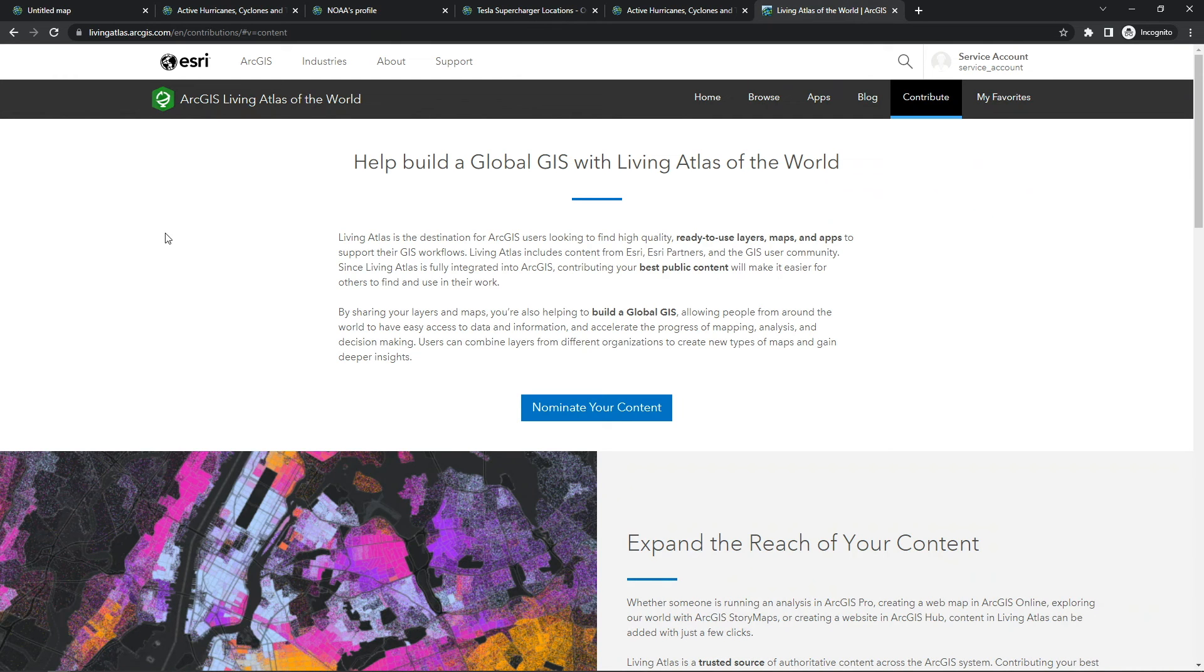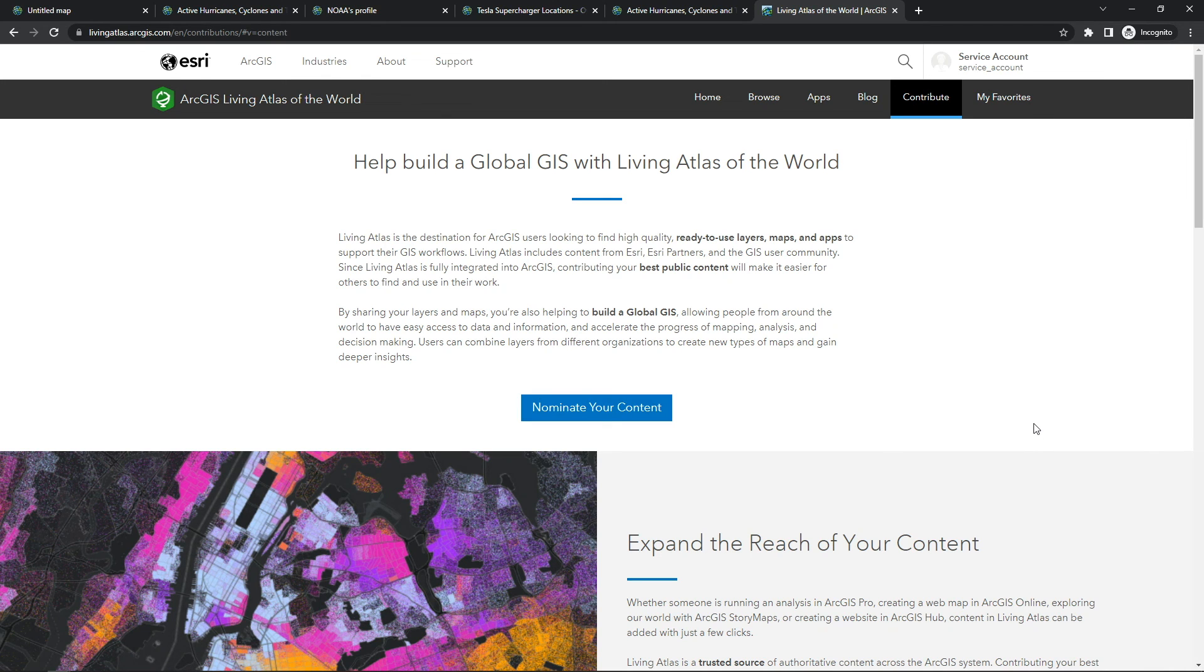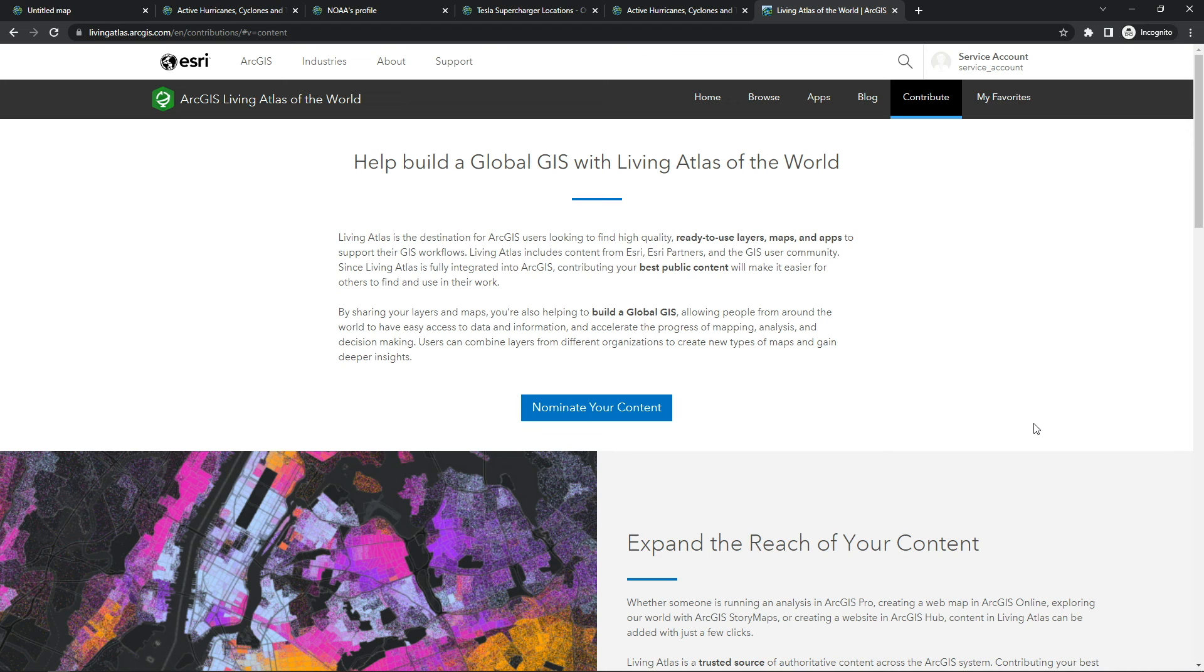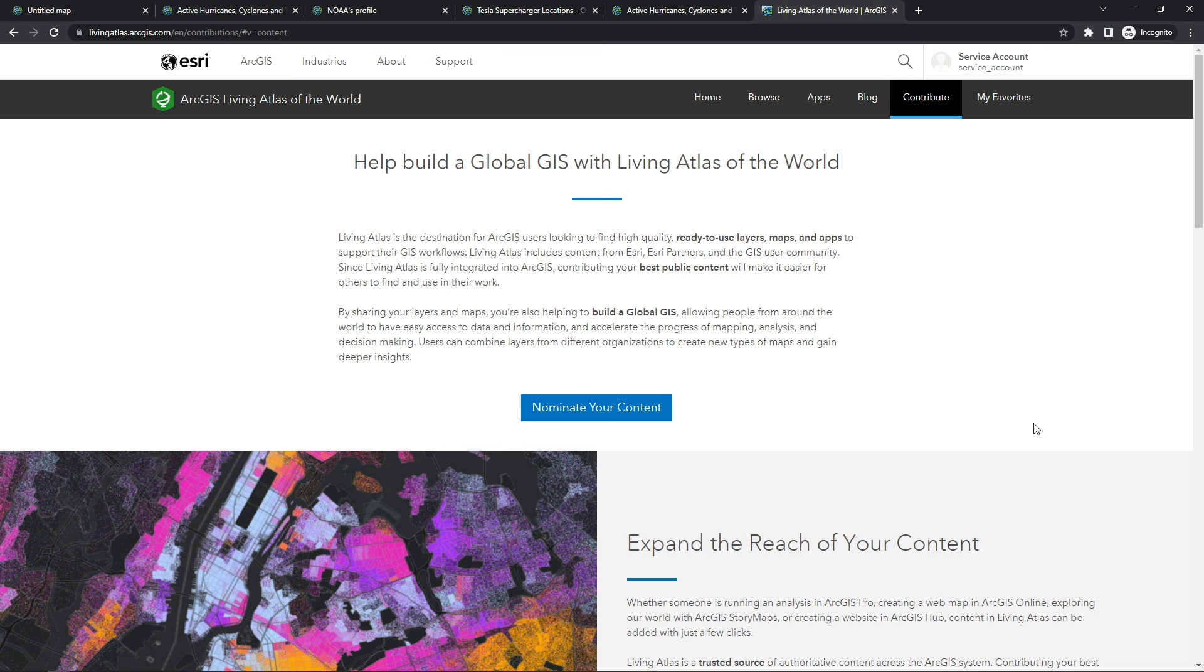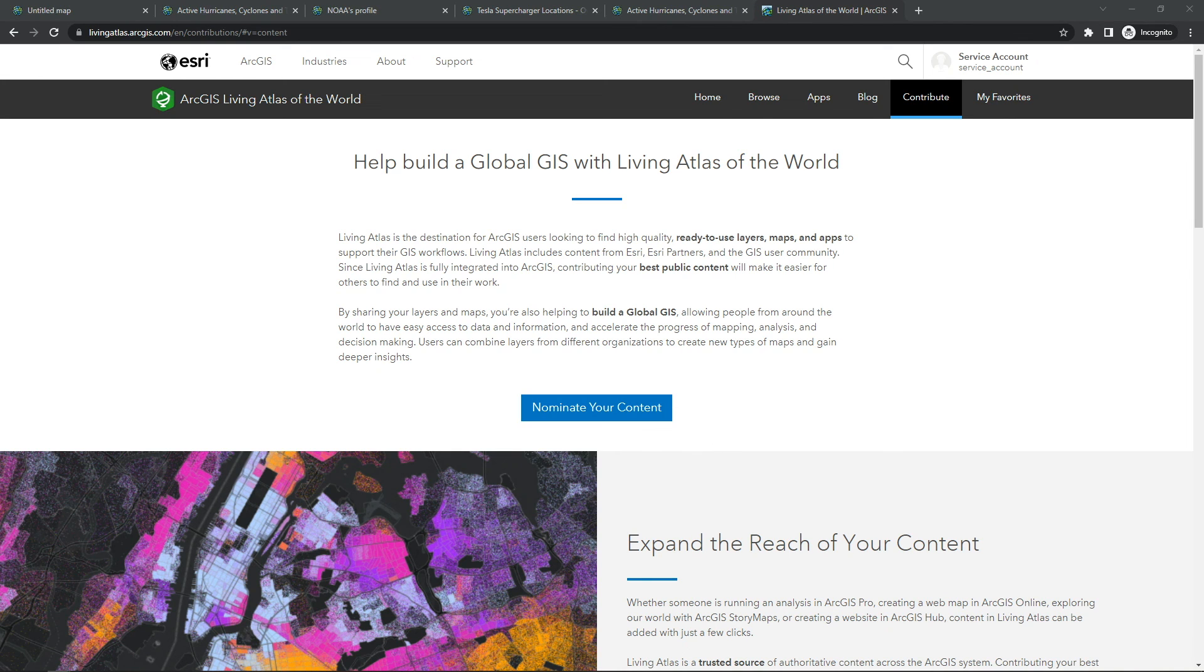In order to do so, you're going to go to livingatlas.arcgis.com, and in the gray banner, there's a contribute section. You're going to nominate your content, and an Esri curator will review your content, provide any suggestions, and once you and the curator come to an agreement that the item is ready to be available in the ArcGIS Living Atlas of the world, your item will be available within minutes. Now after your item is available in the ArcGIS Living Atlas of the world, you still own the item, so it's up to you to maintain that item going forward. Esri recommends to keep the living aspect of ArcGIS Living Atlas in mind when you're contributing your own items.